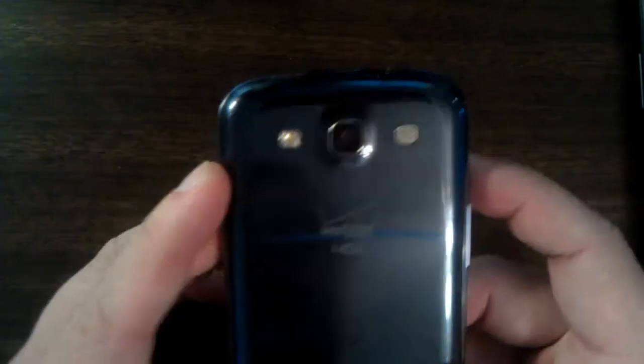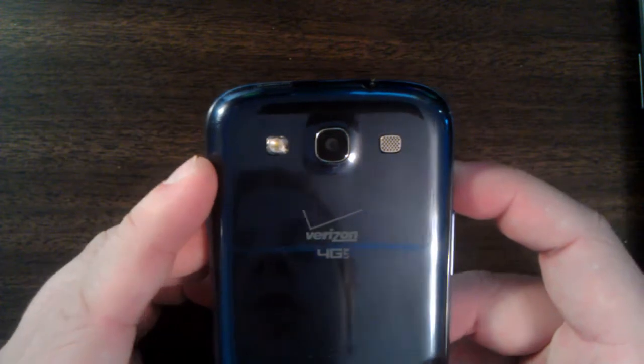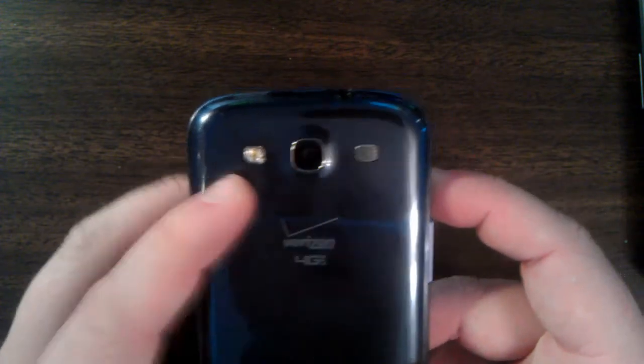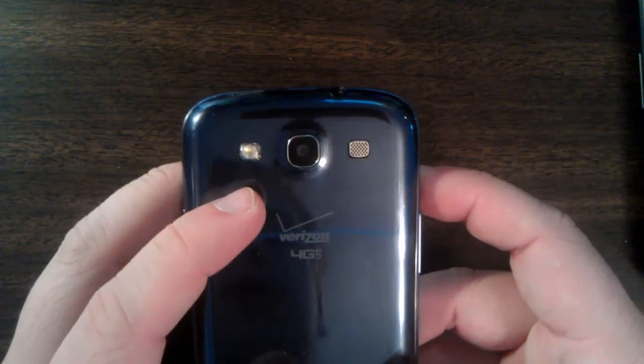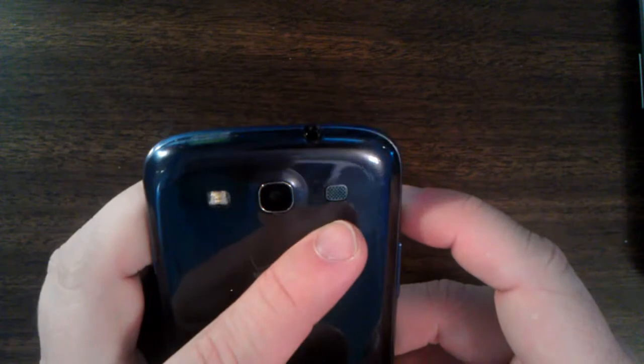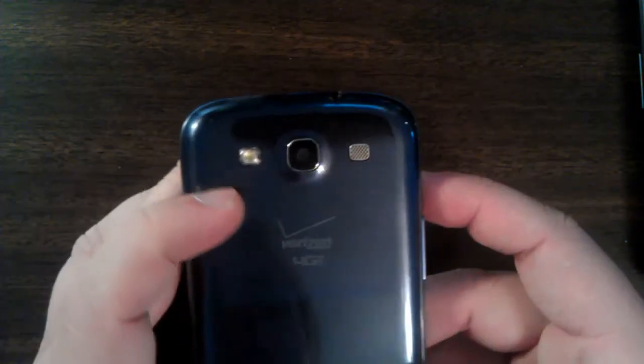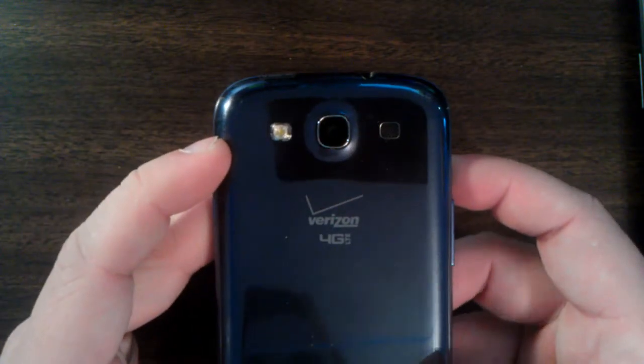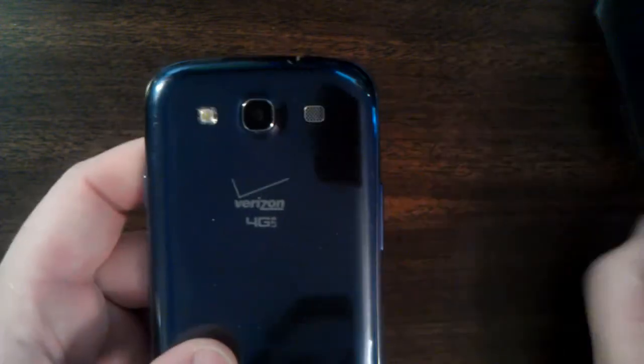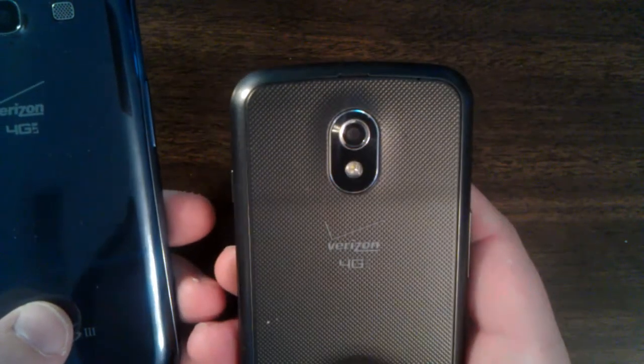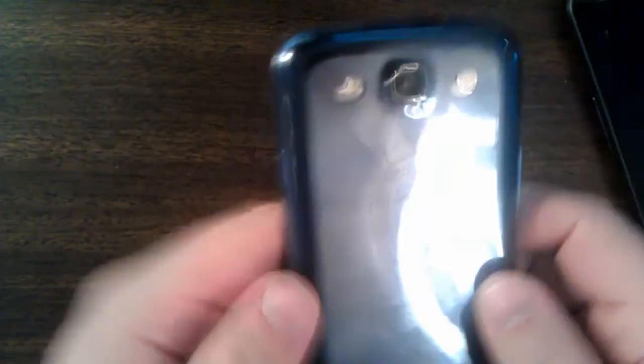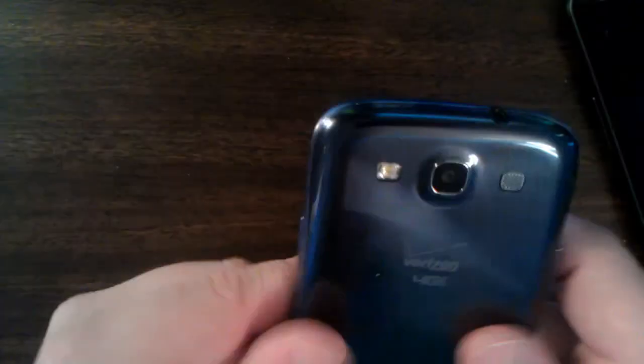I have to say I'm not really too impressed with the way they situated the flash, the camera, and the speaker there on the back. It's just kind of blah, as opposed to the Galaxy Nexus where it looks nice. The back cover is also kind of whatever.